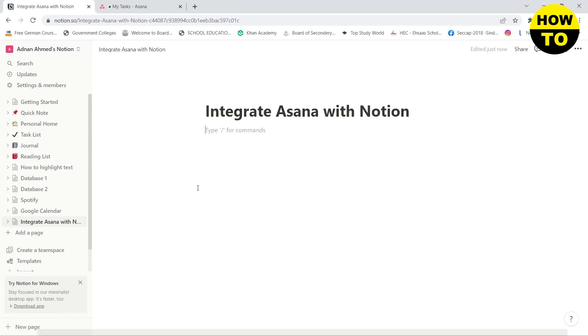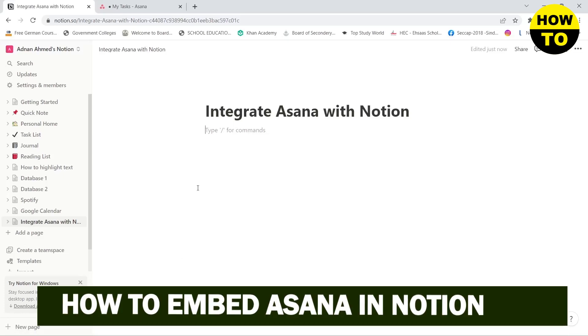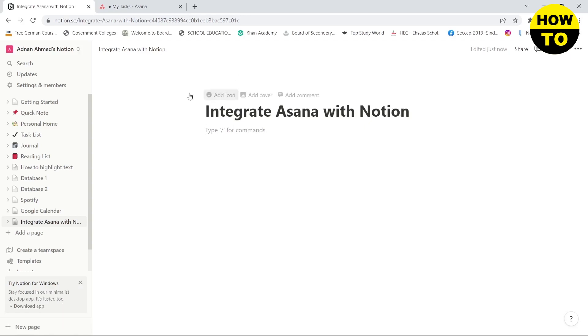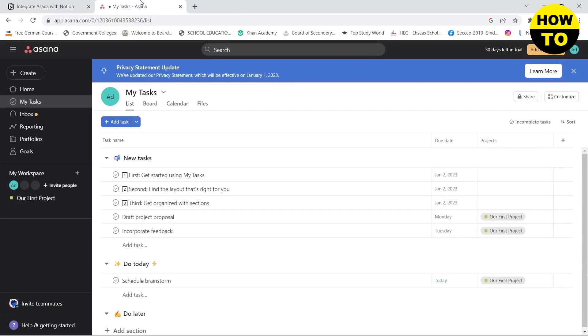Hello guys, in this video I'm going to show you how you can connect Asana with your Notion workspace. First, you need to make sure that you have an account on Notion as well as on Asana.